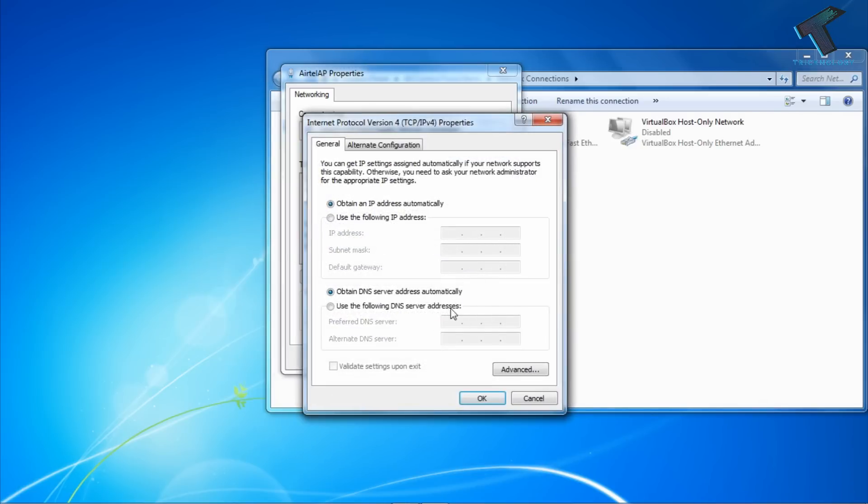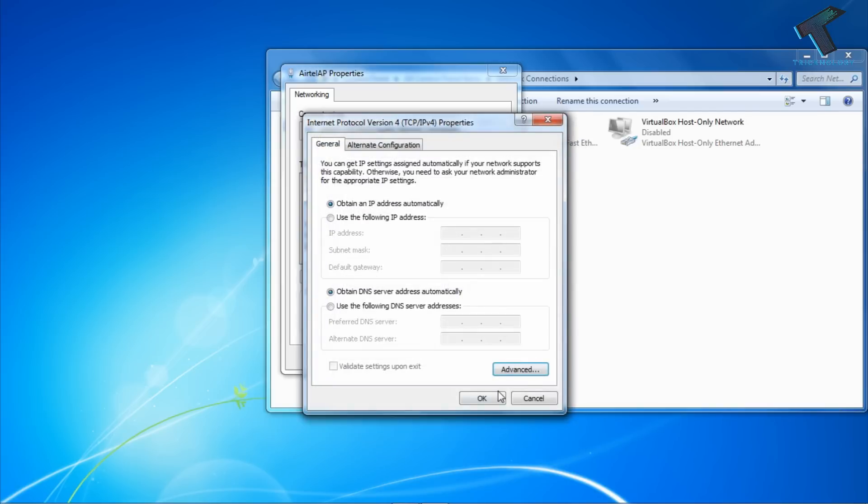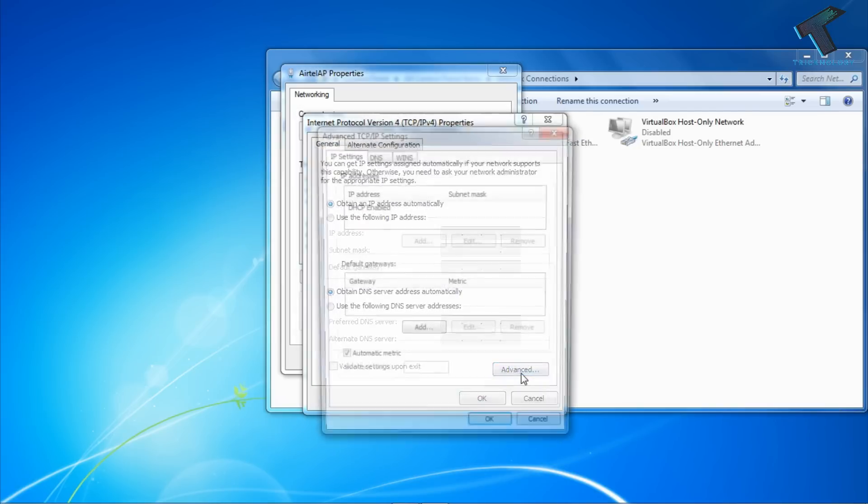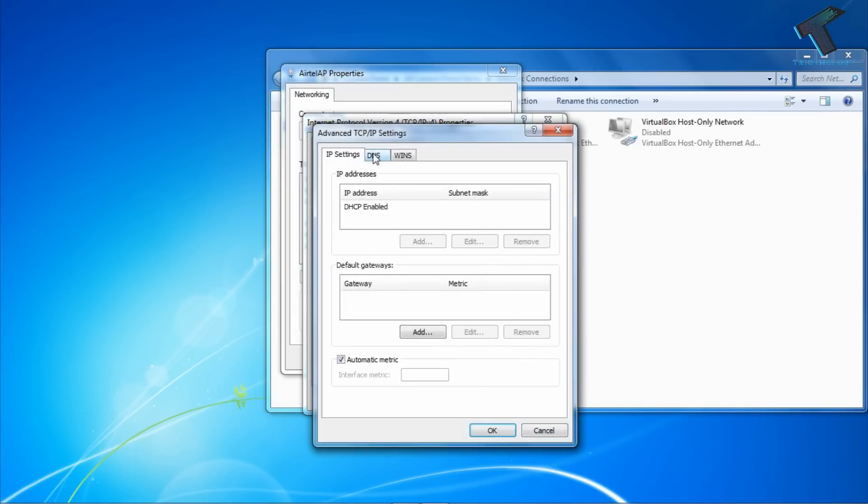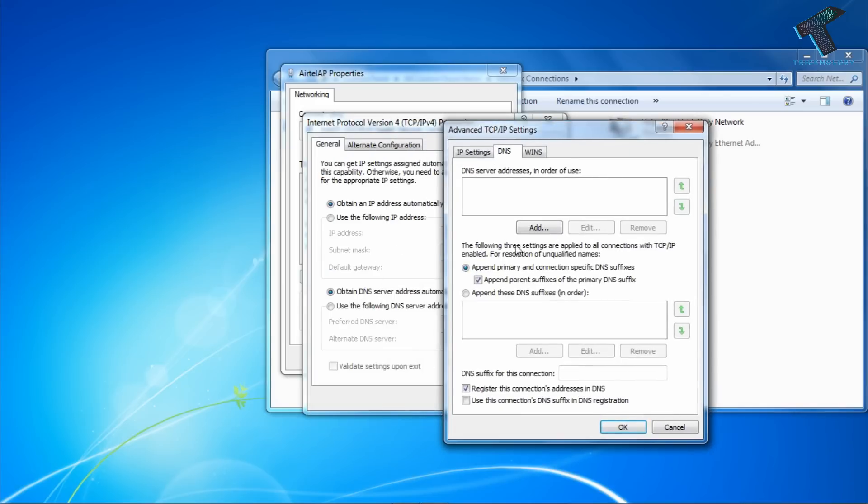Right now I'm using automatic DHCP IP (Dynamic Host Control Protocol). If you are using any DNS server, you have to go to the Advanced tab. Just go to the Advanced tab, click on DNS, and now you need to add the DNS server which I will give you in my video description.